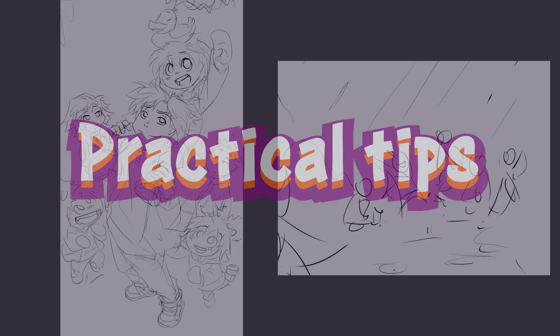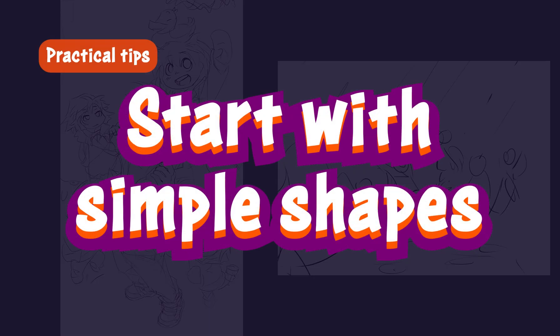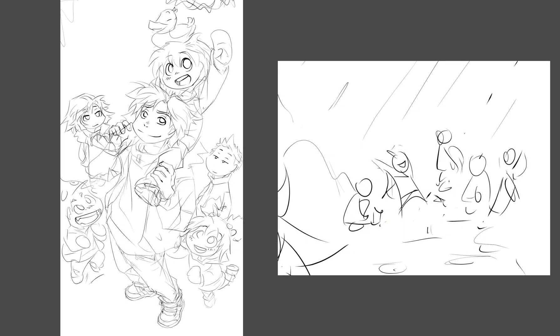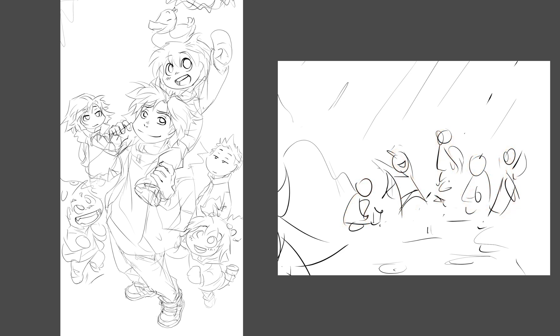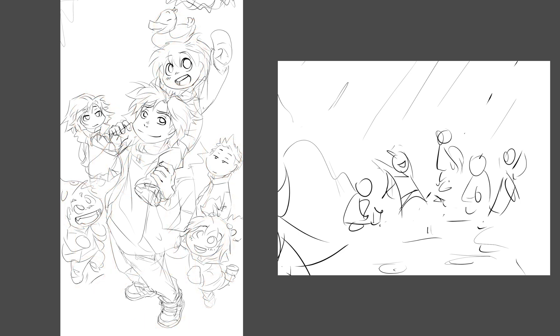Practical tips. Start with simple shapes. Breaking down the characters into simple shapes first makes things easier. I've learned to use a shape similar to a bowling pin for quick drafts. Like this, it's not hard to play around with various compositions and angles because these shapes are much easier to imagine in 3D space than a full body.